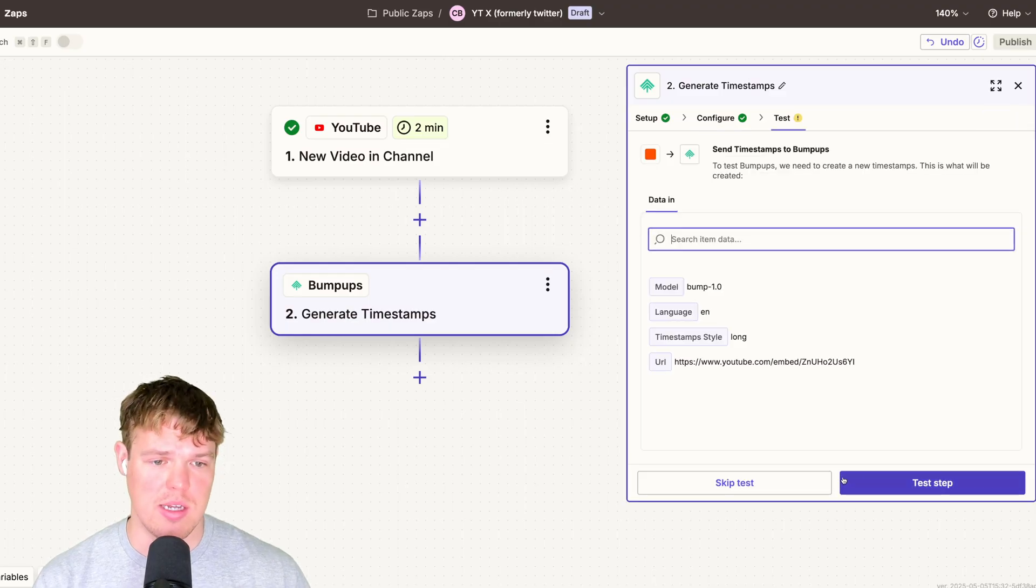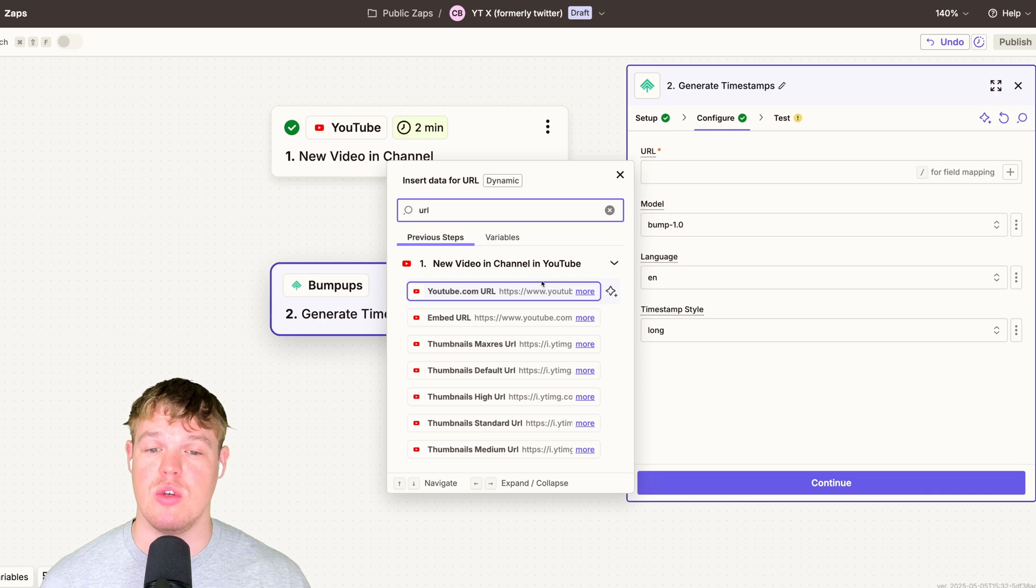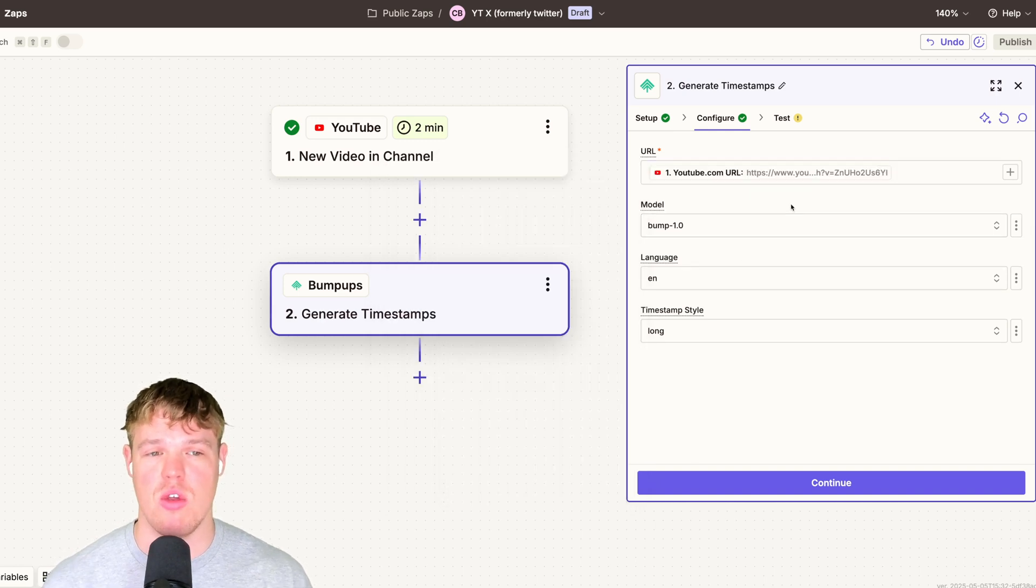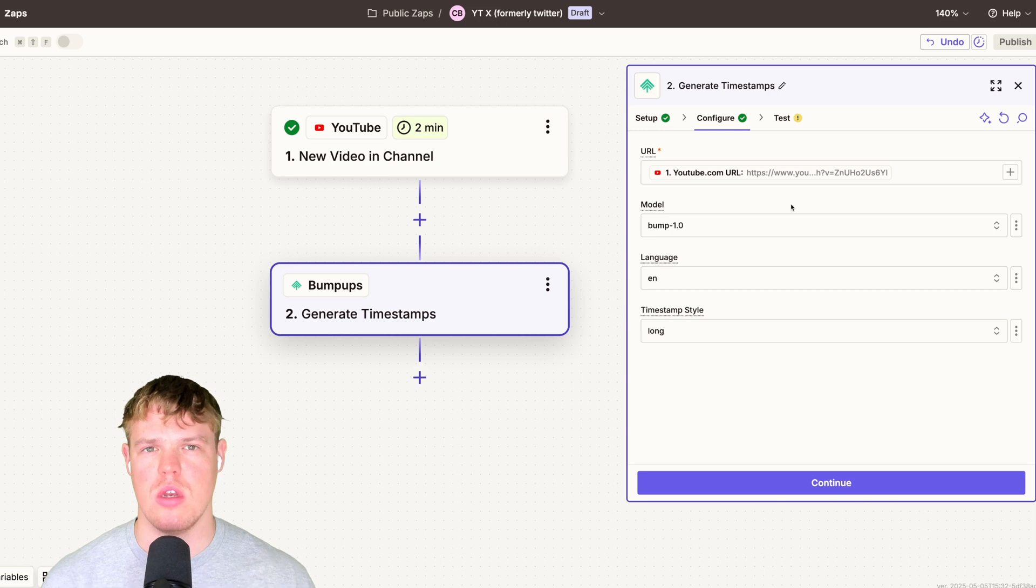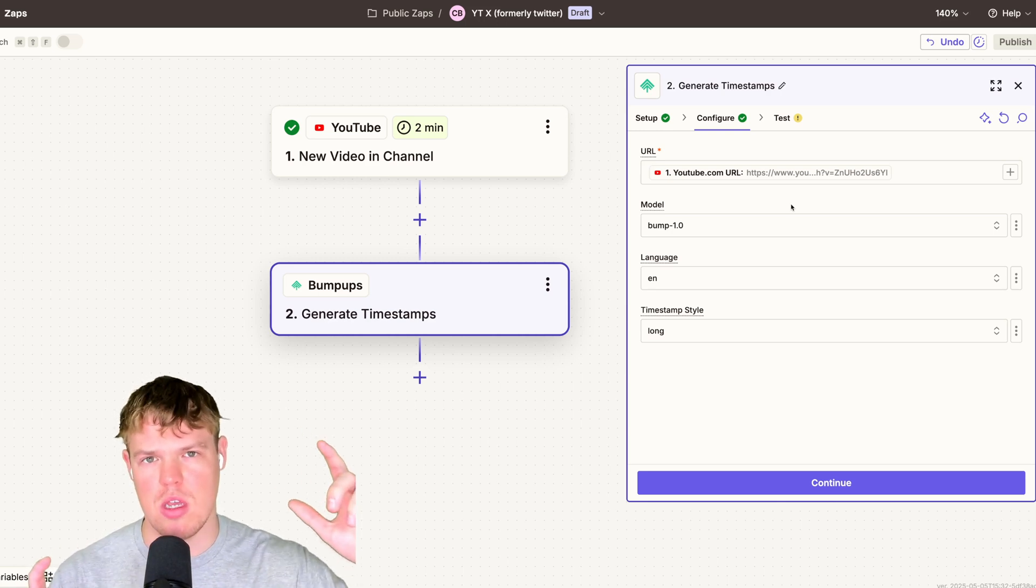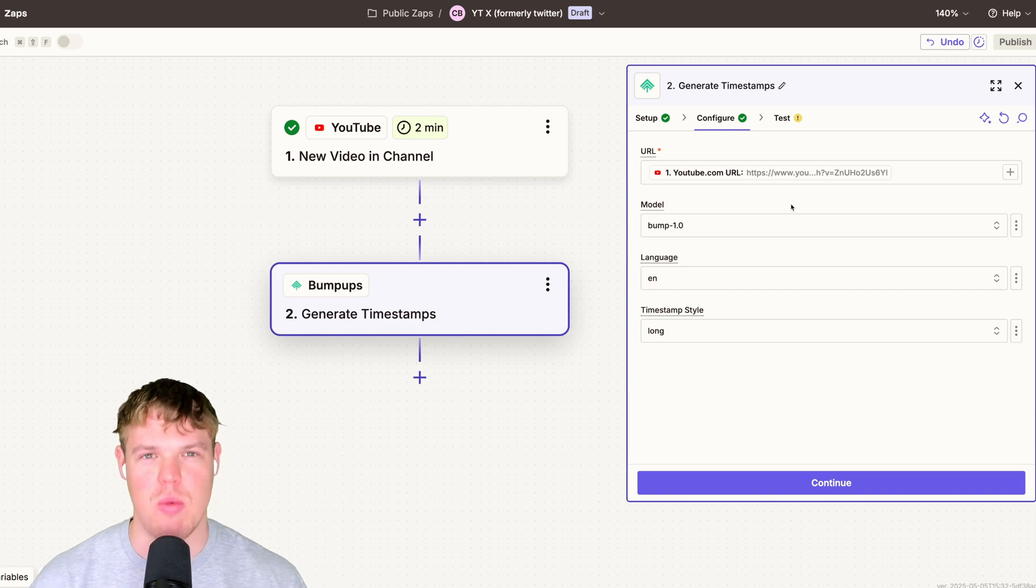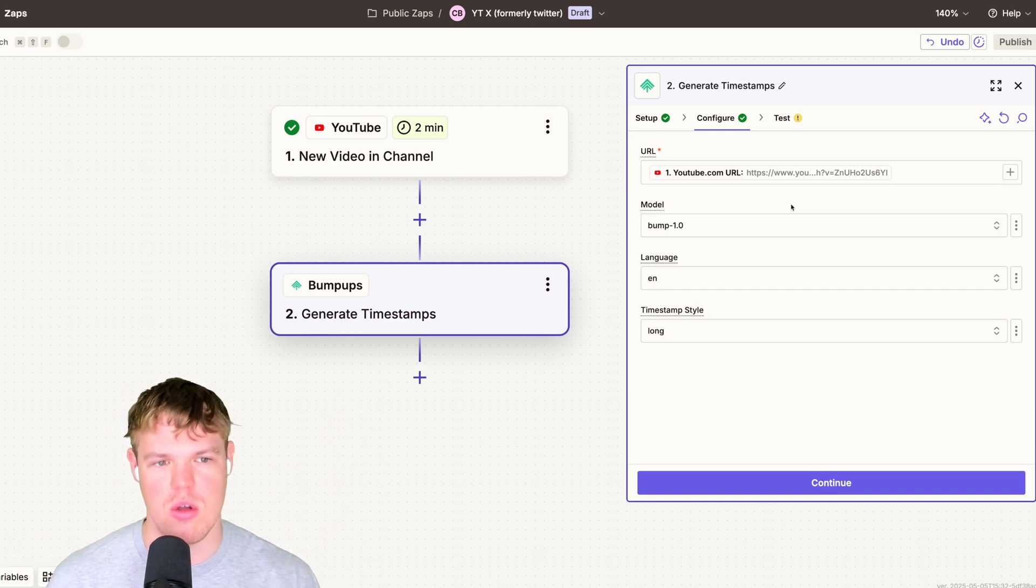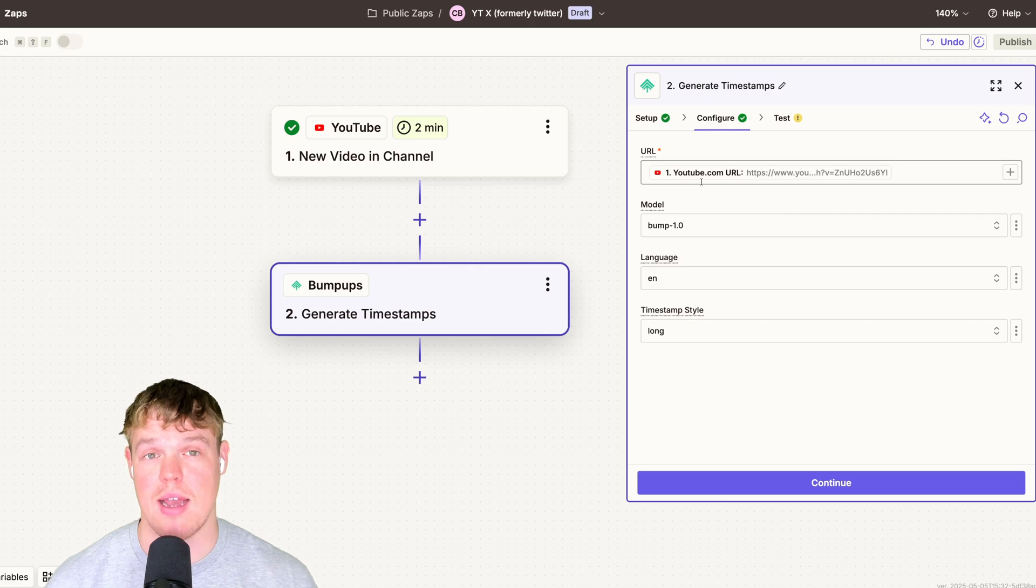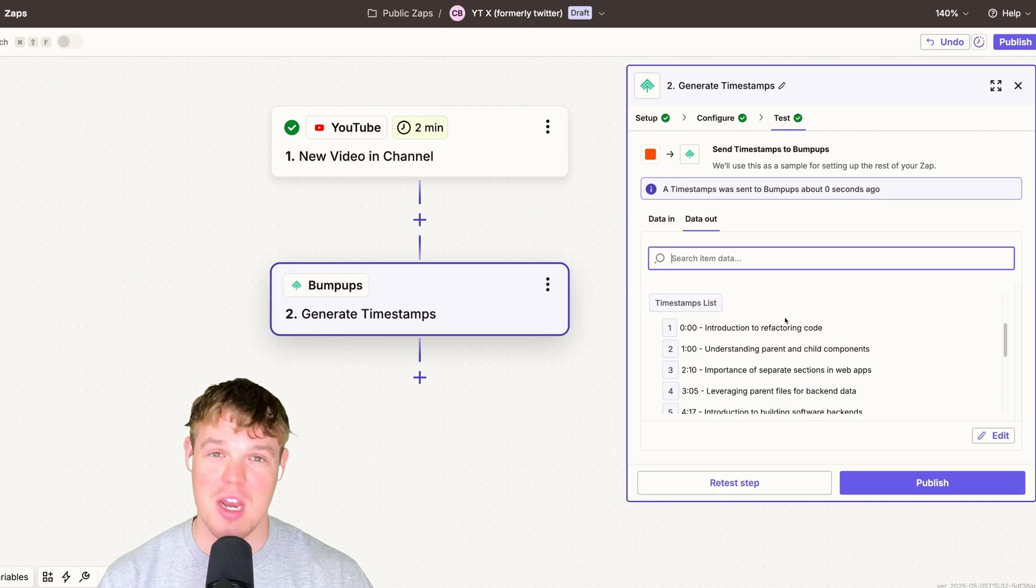With this done, we're going to continue here and test this step. Taking a step back, we actually want to choose the youtube.com URL, not the embed URL. The embed URL, what that's used for is typically when you just go to a random website and you see that nice little YouTube video, like that's integrated or shown in the webpage. That's the purpose of the embed URL. For us, make sure you select youtube.com URL. We are generating timestamps with the bump 1.0 model. And here we go.